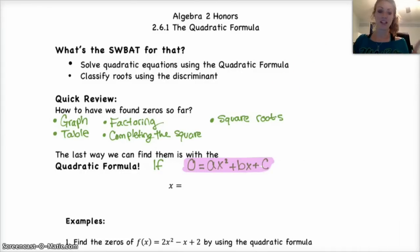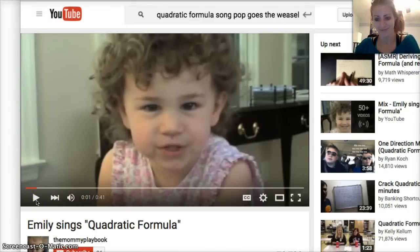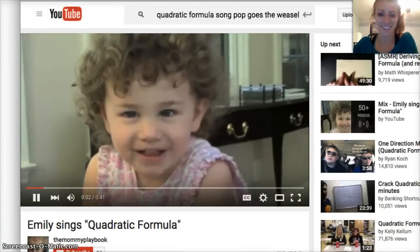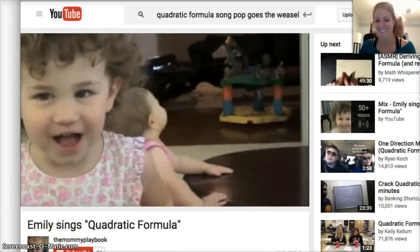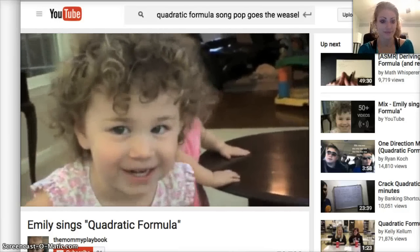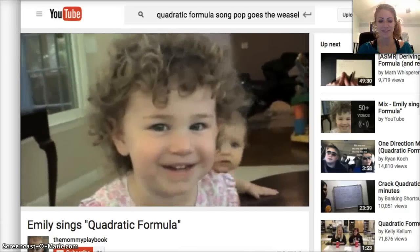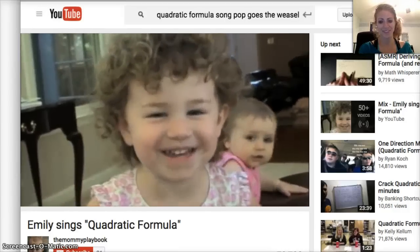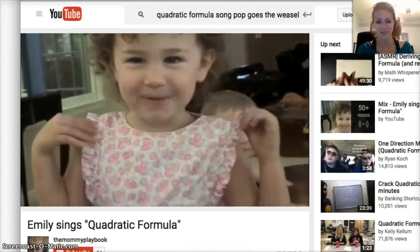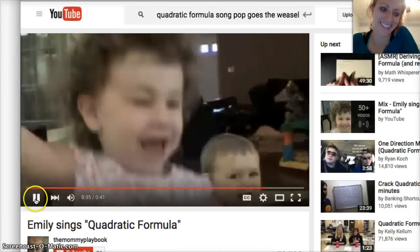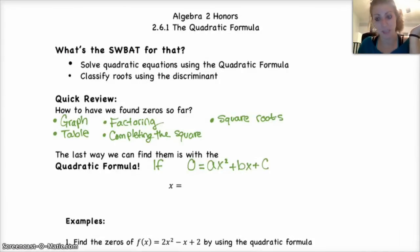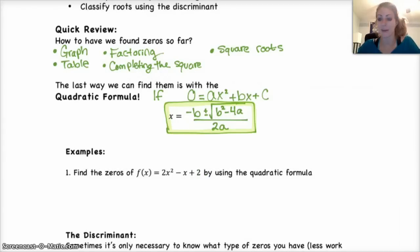Does anybody remember the quadratic formula? In case you forgot it, Emily knows it. She sings: 'x equals negative b plus or minus the square root of b squared minus 4ac, all over 2a' — to the tune of Twinkle Twinkle Little Star. And there you have it: x equals negative b plus or minus the square root of b squared minus 4ac, all over 2a. It's literally just a formula — you plug in the values and simplify.